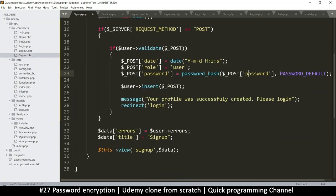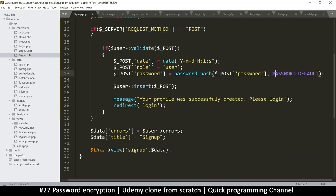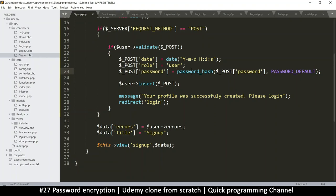And then this is the flag we're going to use, what method of hashing should we use. So you can go to php.net and check password hash, see what options you can add here if you want a specific encryption to work here. But password default is fine, because it chooses by itself. And I prefer it that way. When the latest technology comes in, it will already be using that, it will automatically use that.